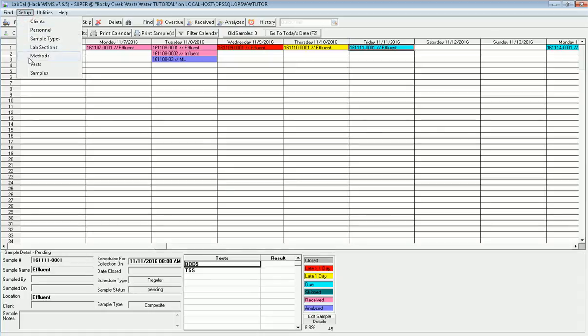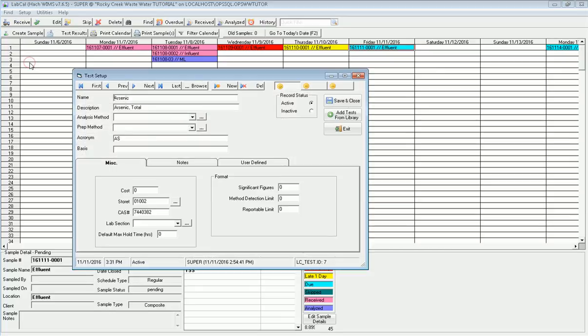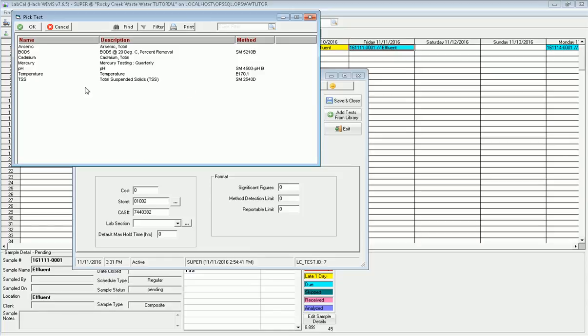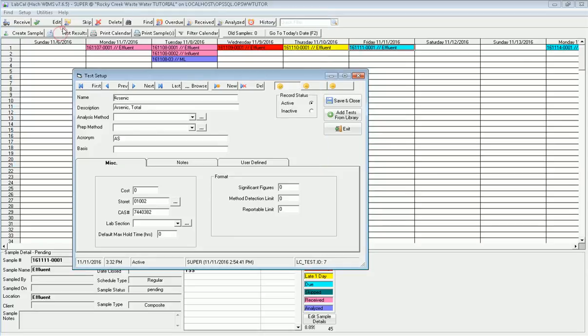Now I'm ready to make sure that I have the test that I'm going to run with this particular sample. I go into tests and I'm going to run metals, which is arsenic, cadmium, chromium, copper, all that series of tests that we have. I'm going to click browse and verify which ones I have. I do have arsenic and cadmium, I have mercury, but I also need chromium, copper, lead, silver, and zinc. I'm going to go see if those things are available in the library.